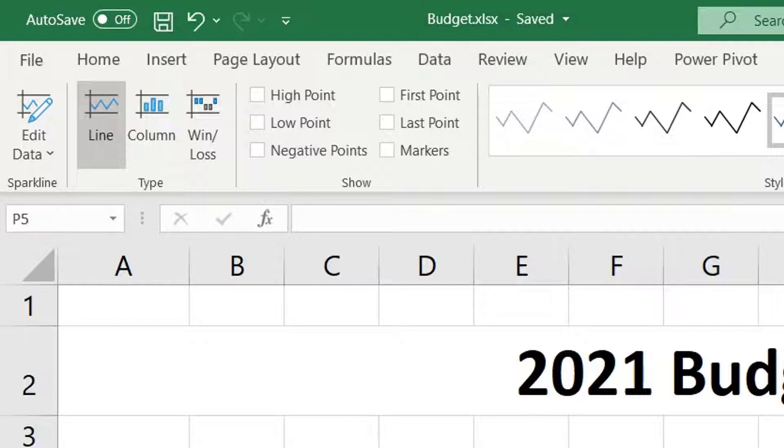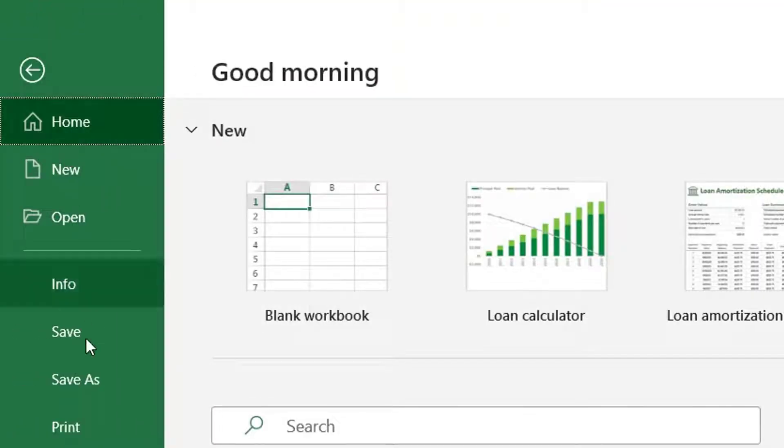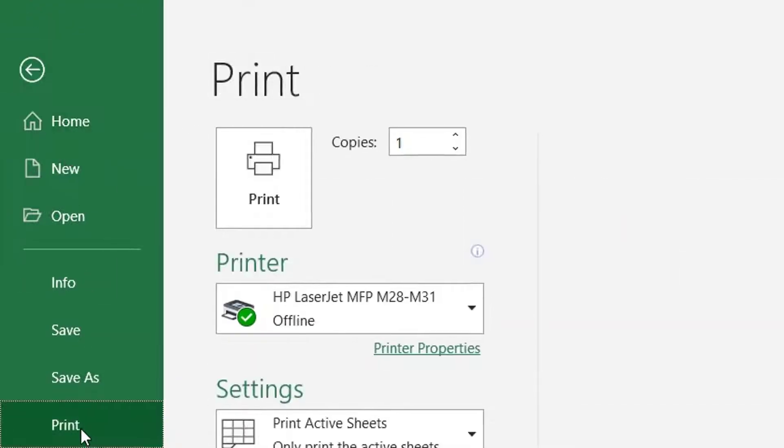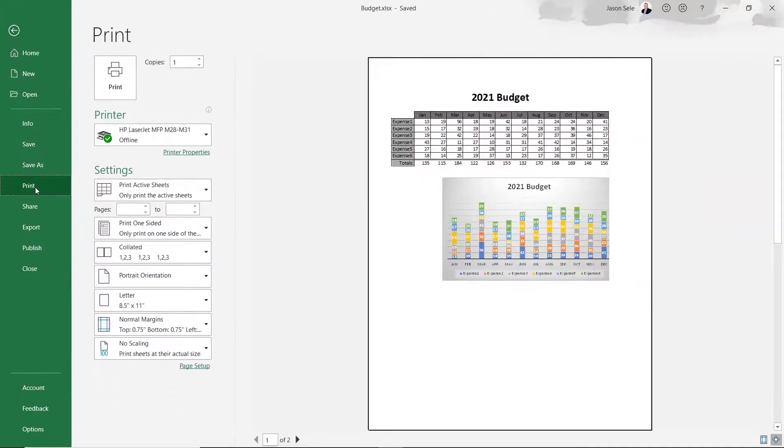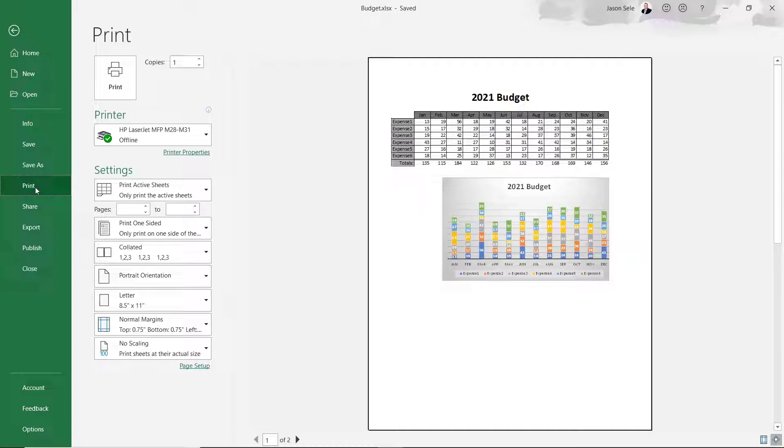To print our workbook go to the File tab and select Print. Just like other applications you can control the printing layout and see a preview on the right.